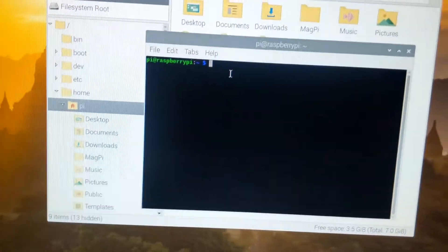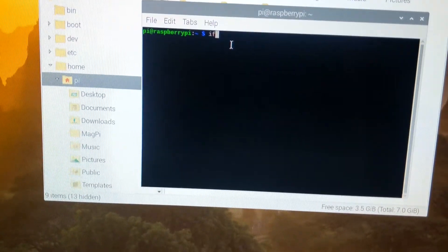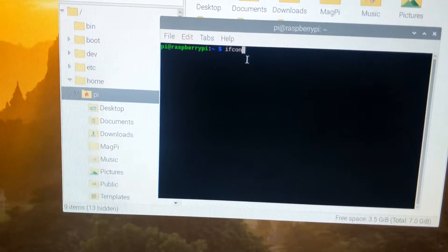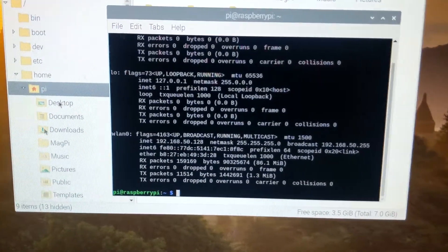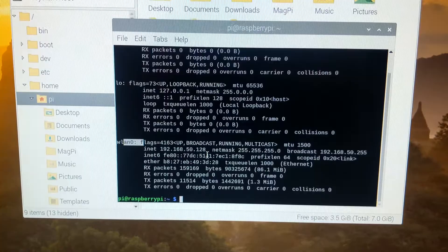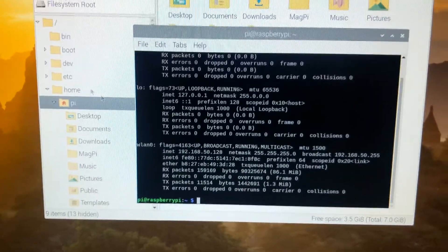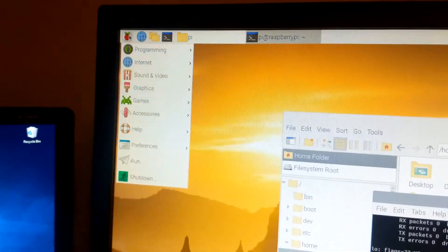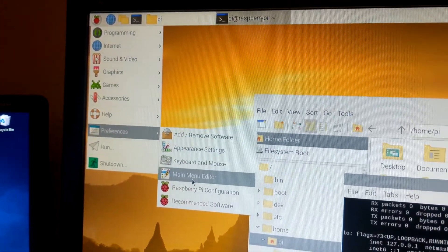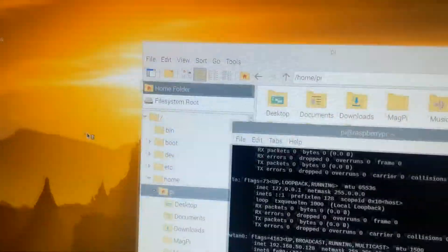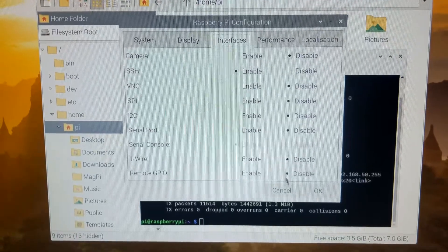If you're also going to SSH into it, you'll need to find your IP address — just type in ifconfig and it is that one right there. Mine is 192.168.50.128. You'll have to go to your preferences, go to configuration and then interfaces, enable SSH, then hit OK.